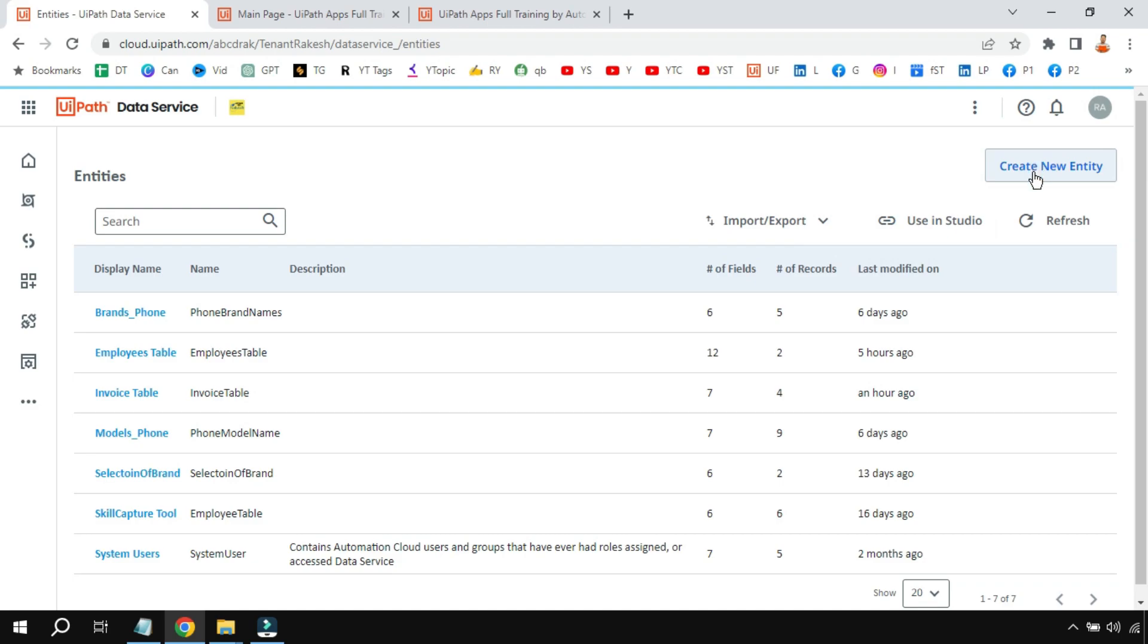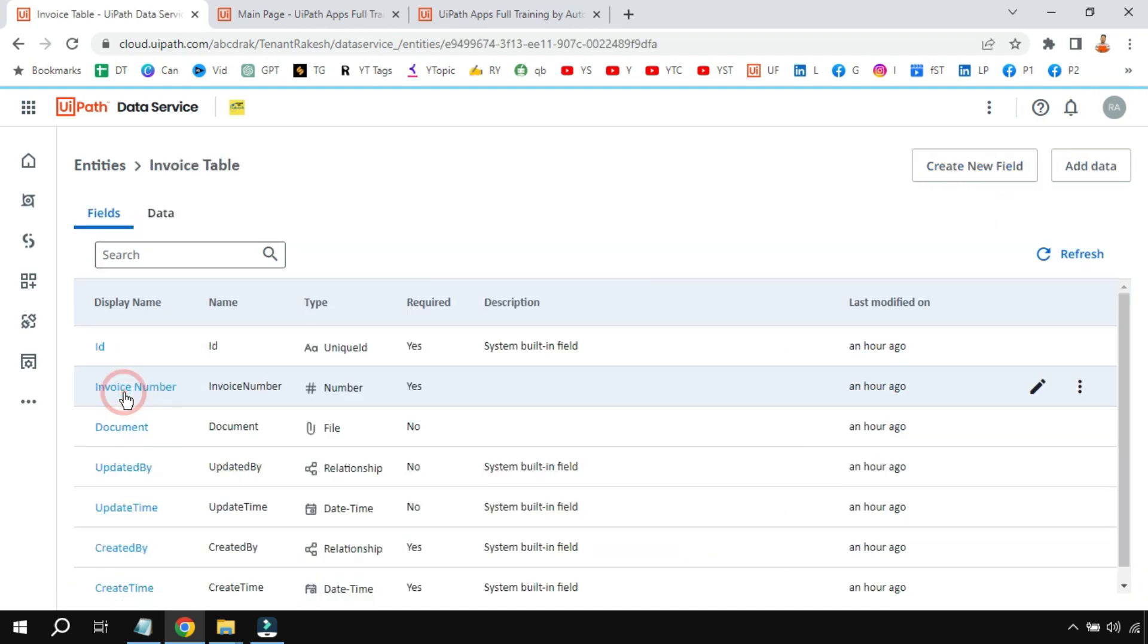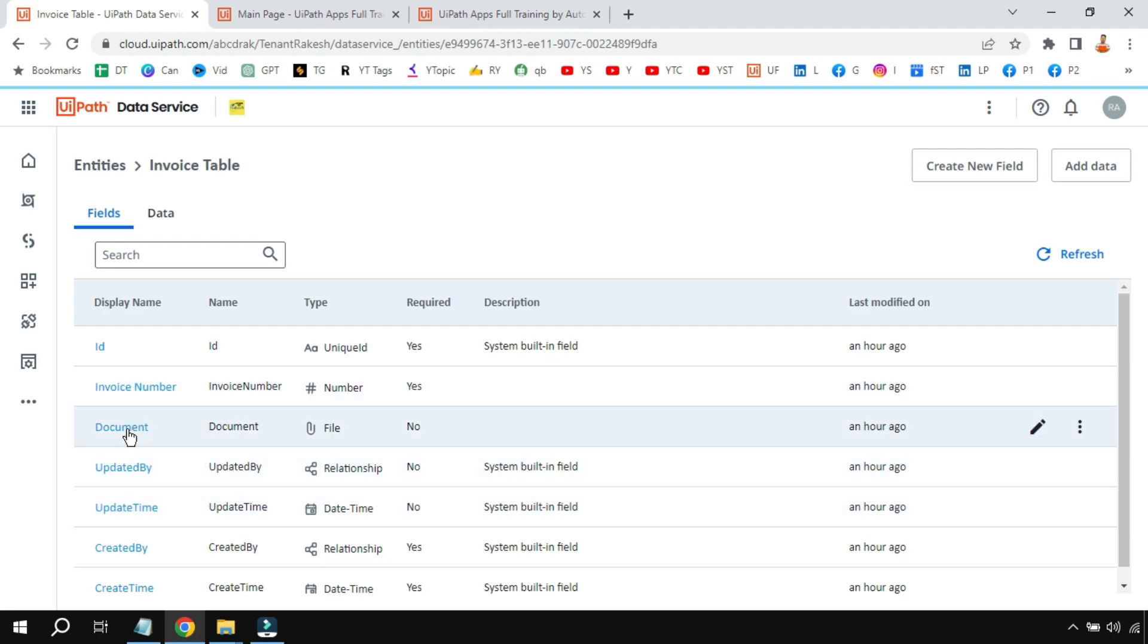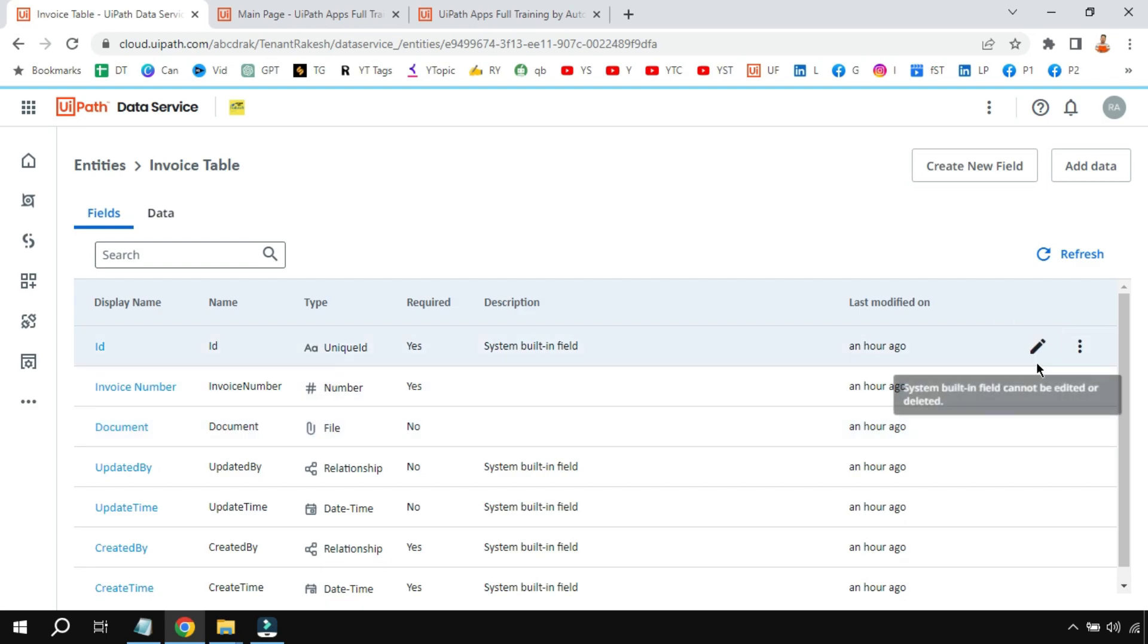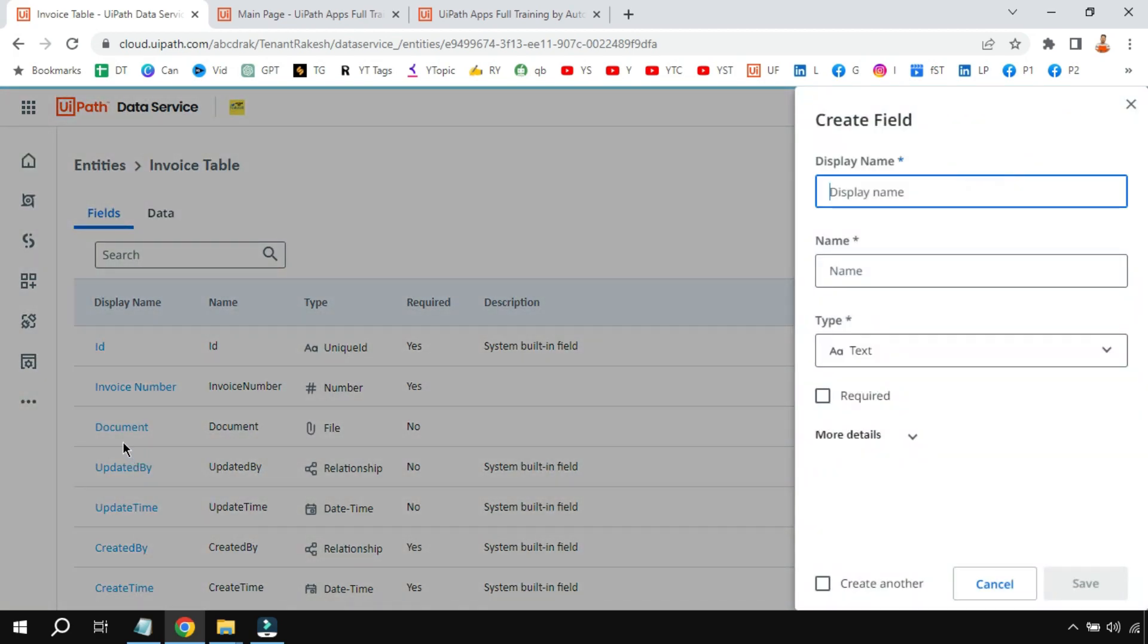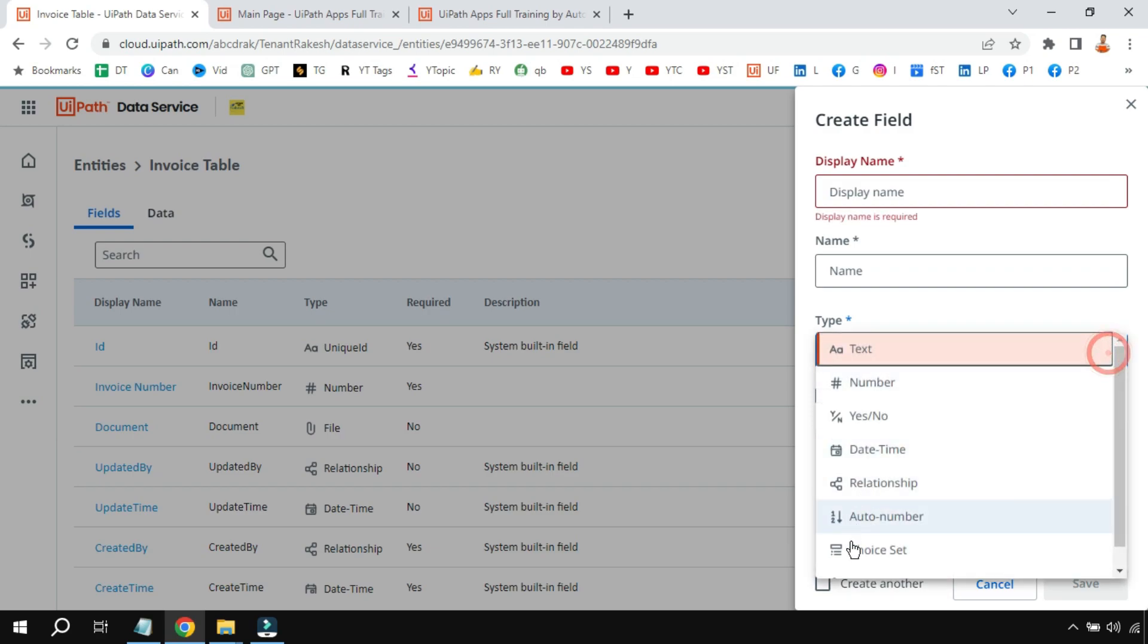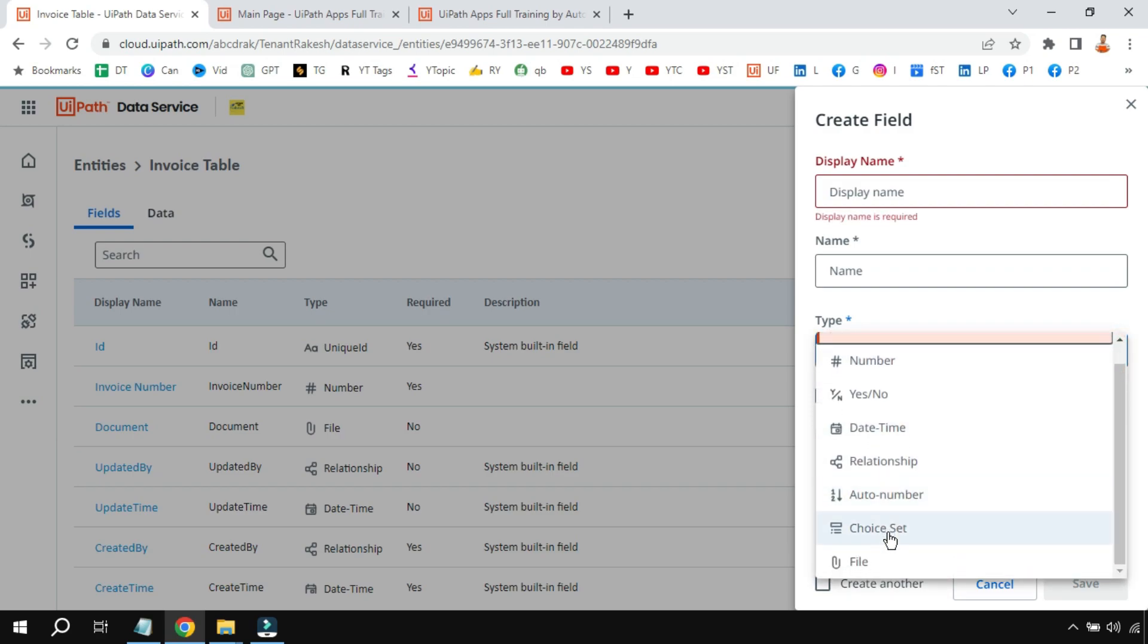By clicking on Create New Entity, this is the entity which has got two different fields. One is invoice number and there's a field called document. The document field type is file and the invoice number is number type. Now all you have to do is simply create a new field. Just for learning purposes, create these two fields: invoice number and document, and the document type should be a file type because it will allow you to upload some documents.